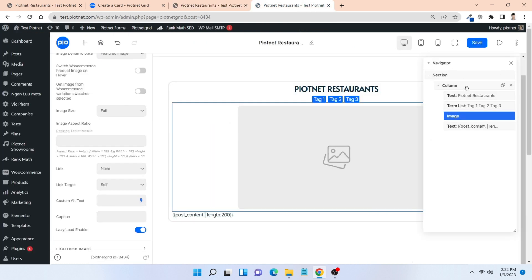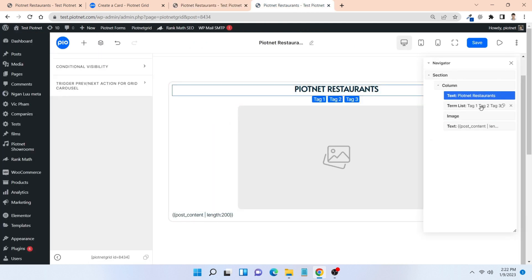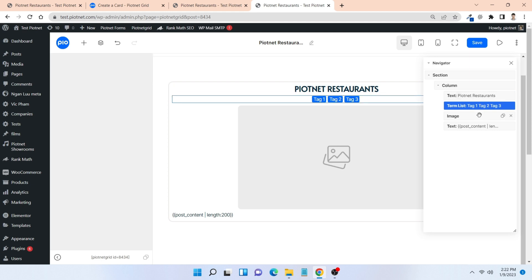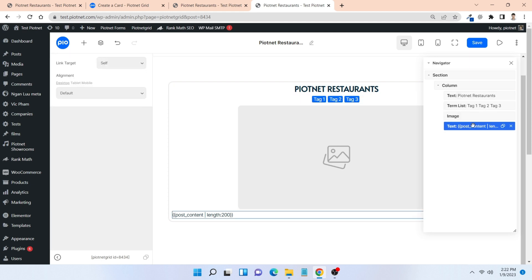In my card editor, I am using a few basic elements such as text, term list, or image.